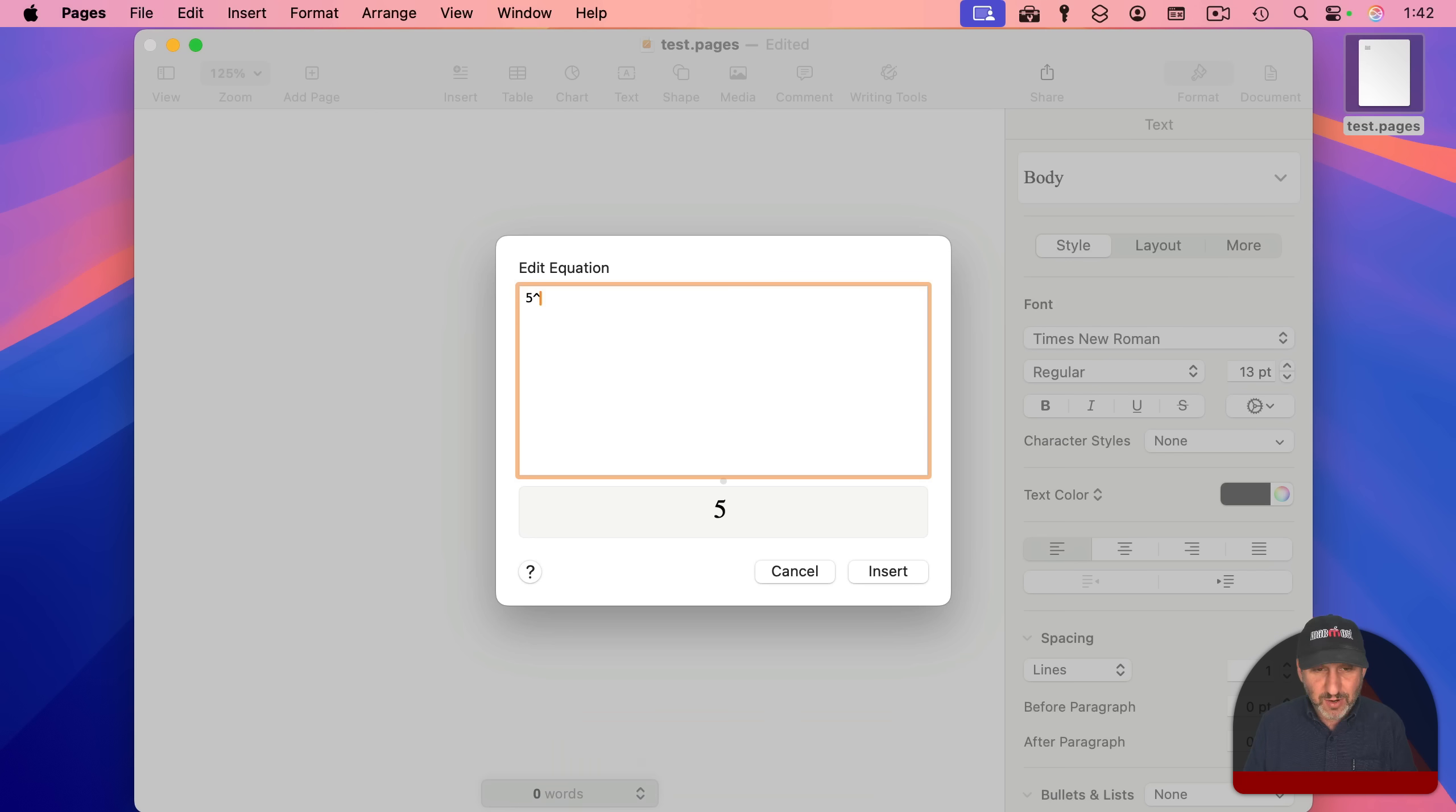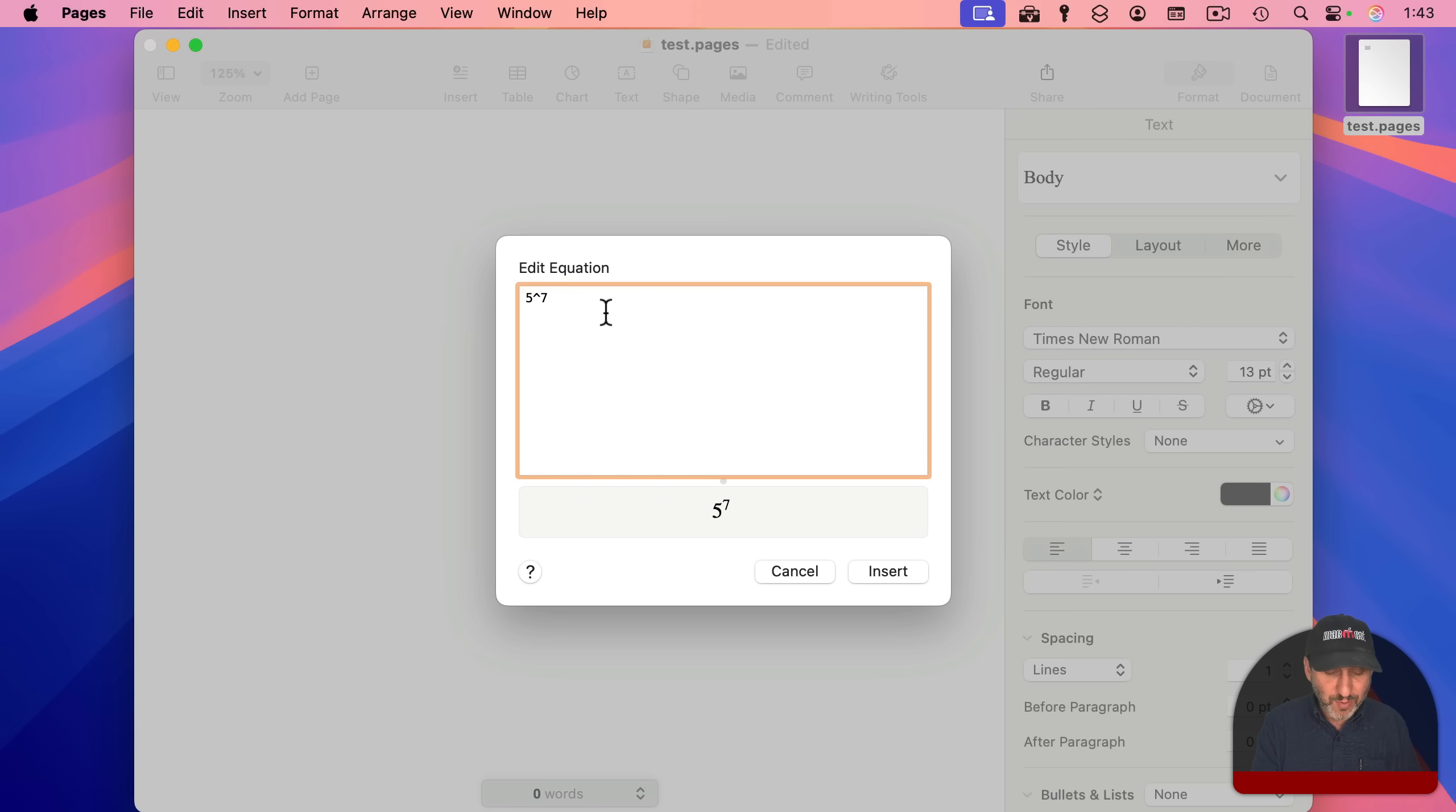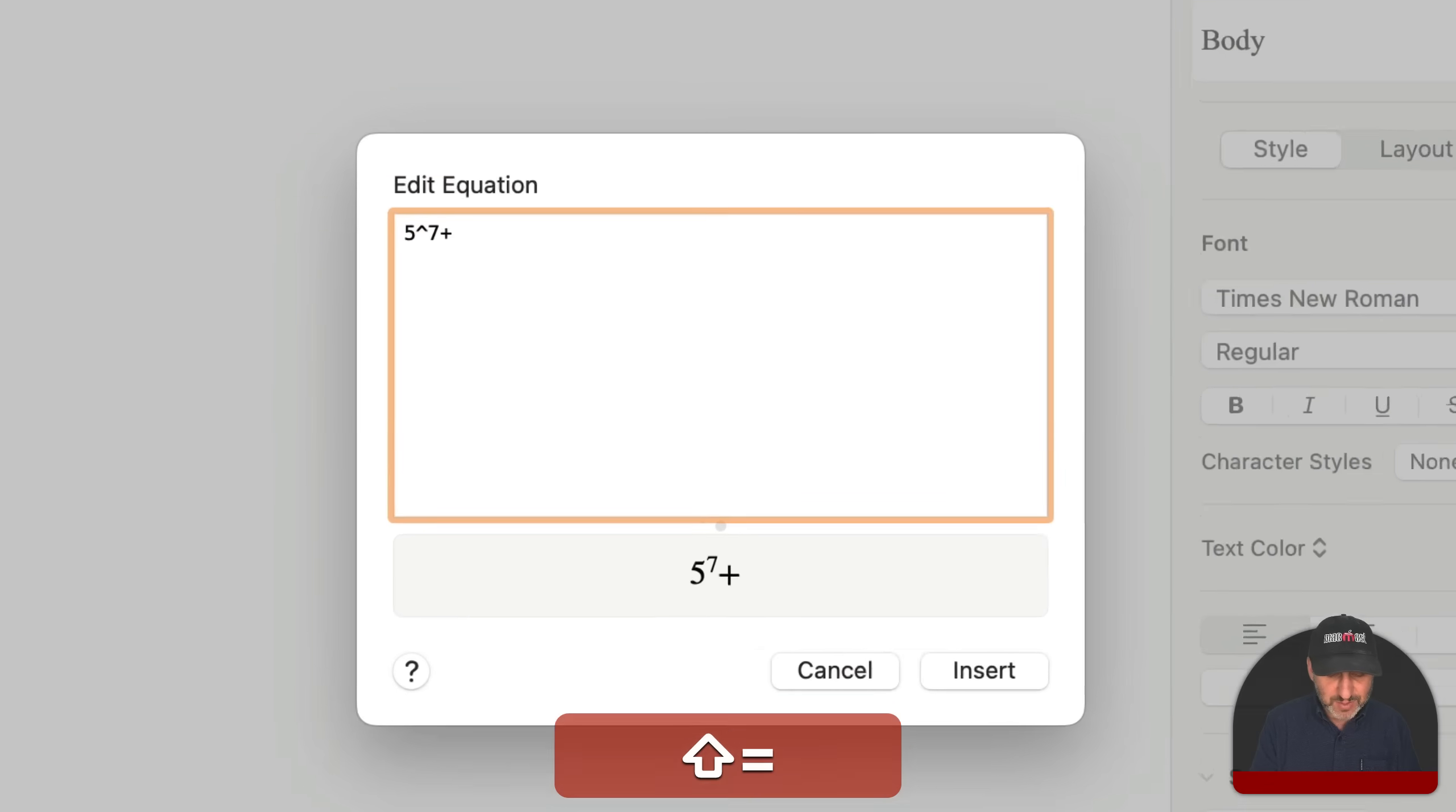using the caret here to take 5 to the 7th power, you could see that it actually builds the equation the way you would write it on paper. You could even use math symbols, like, for instance,